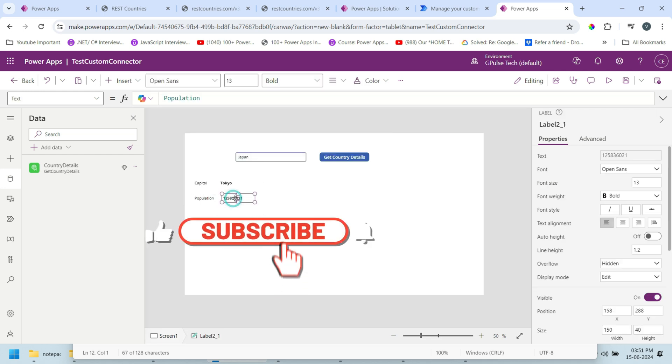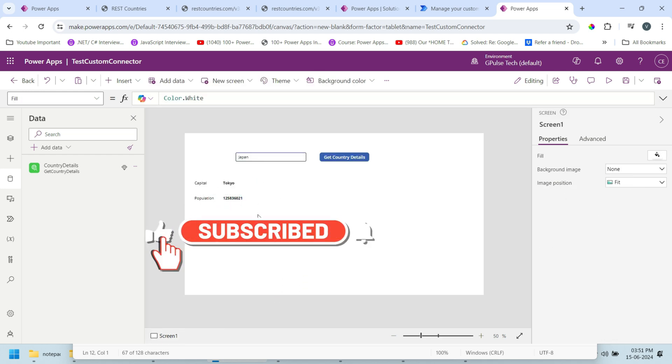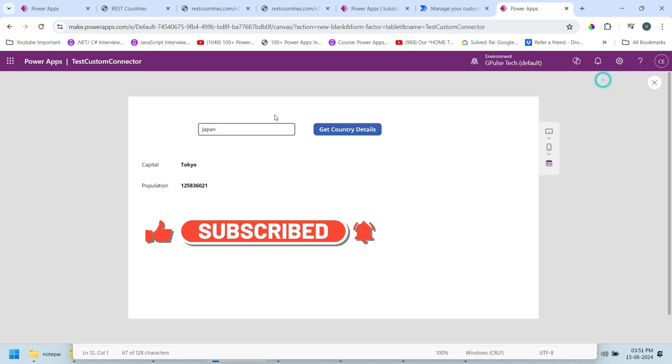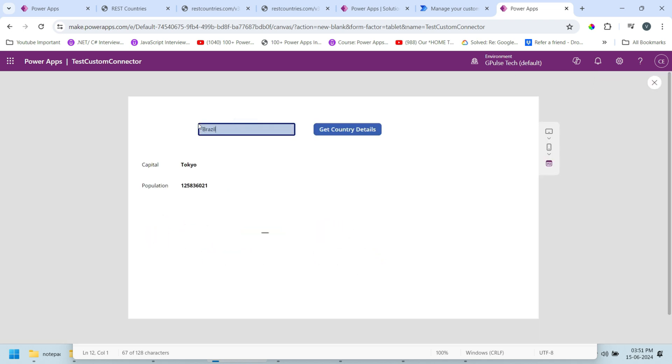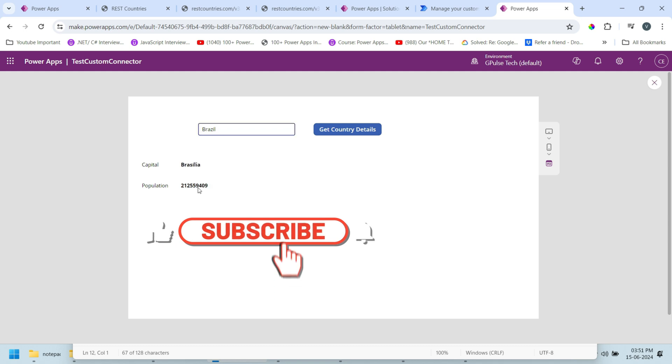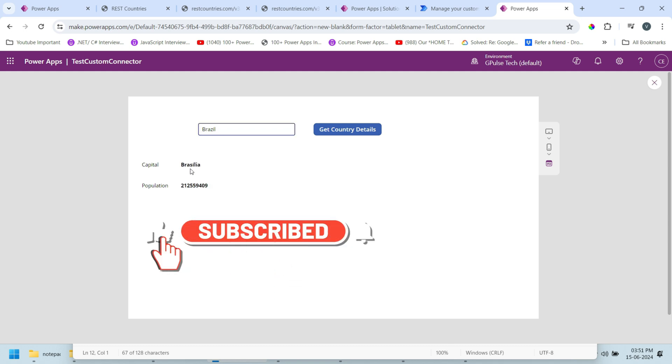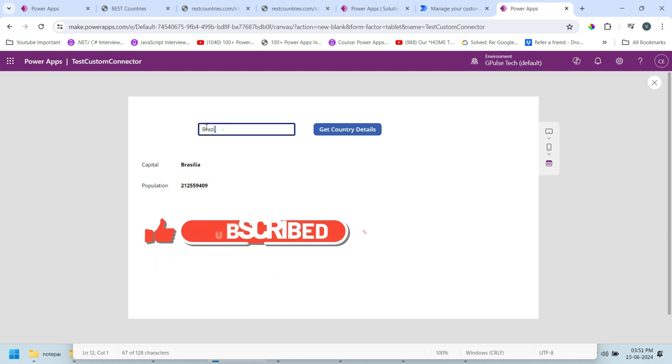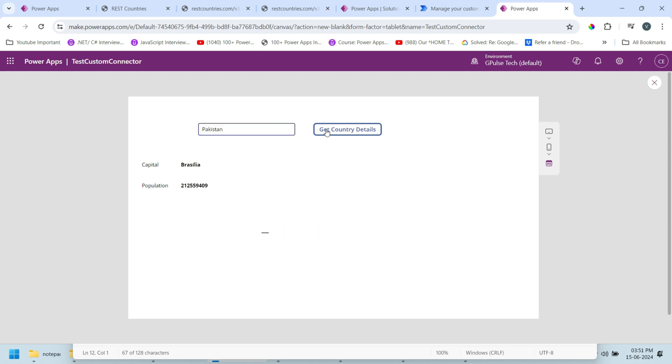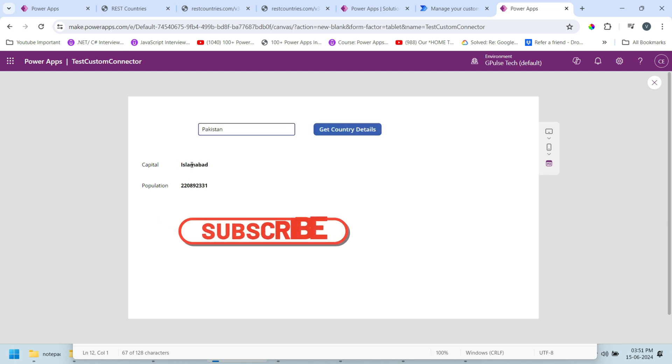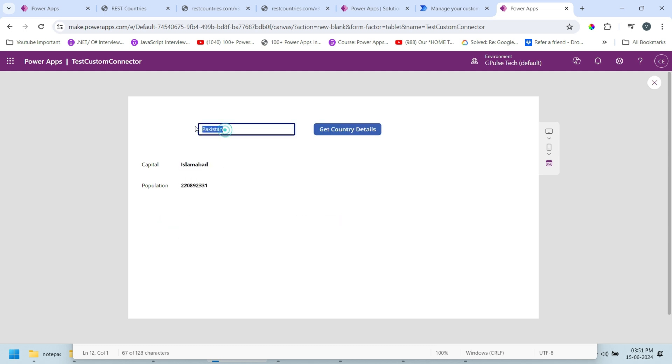Here I got the population. Let's test our connector. Run it. Instead of Japan I'll put Brazil. Pakistan - we got the capital and the population. China - we got Beijing and the population. This is how we can use the custom connector in our Power App applications.